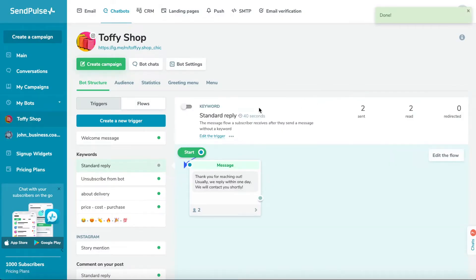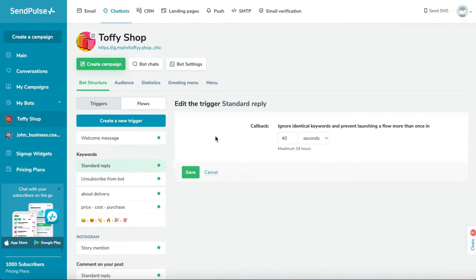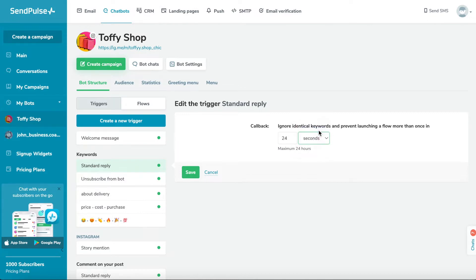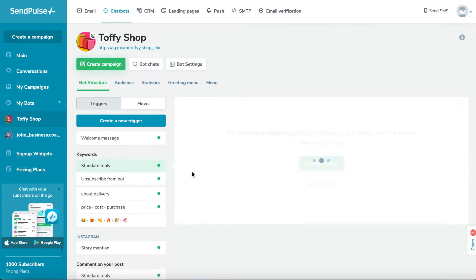You can set up a cooldown interval for launching a flow between 1 minute and 24 hours. This way, your bot won't launch a second time within the specified interval.